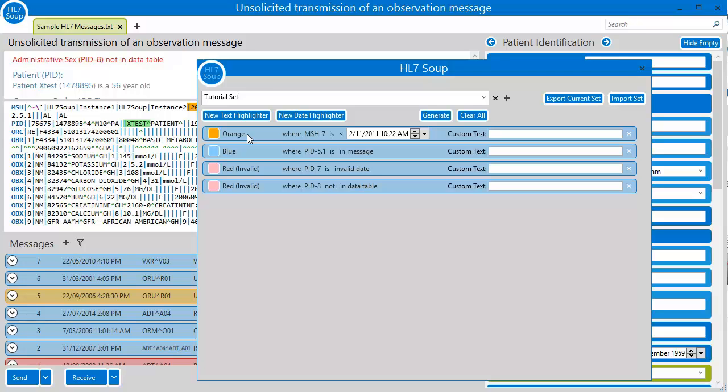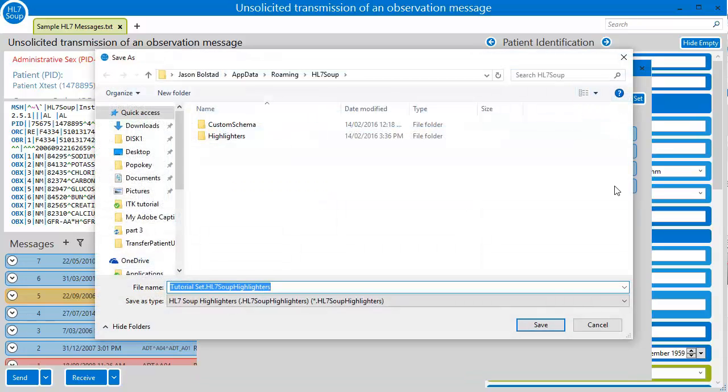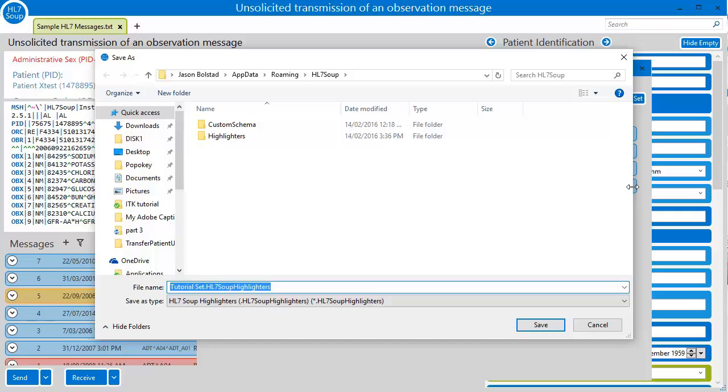Perhaps most importantly of all, I can even export out these existing sets to my colleagues or customers so that they can take advantage of them. Imagine being able to create validation rules that will ensure messages will work with a certain integration and then allow others to use this. Your customers or suppliers could be given the set and have the chance to make sure that their messages conform even before you get them.